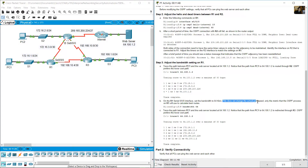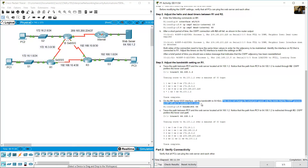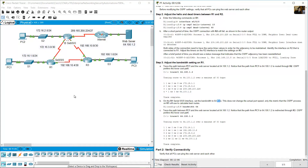Setting the bandwidth to 64 kbps does not change the actual port speed — it only changes the metric that the OSPF process on R1 uses to calculate the best routes. On R1, go to interface serial 0/0/0 and change the bandwidth to 64 kilobits per second.